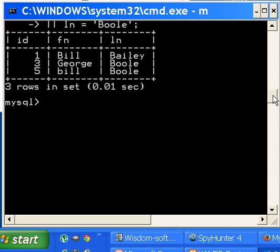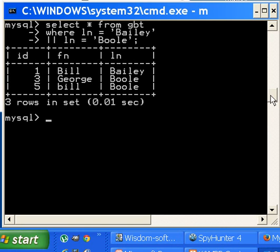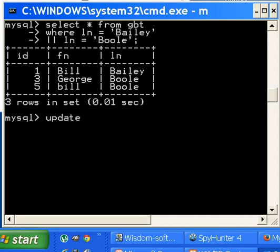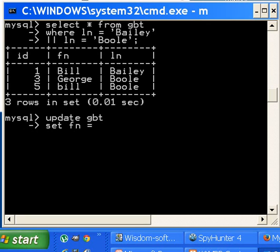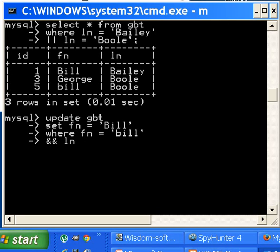I got a good idea. I think what I should do is update my database, my table I mean. All right, let me get that cursor out of the way. Let's update the table GBT, enter, and I'm going to set the first name field equal to single quote capital 'BILL', enter, where FN first name equals lowercase 'bill' and ampersand ampersand ampersand last name equals single quote 'Boole' single quote and semicolon.